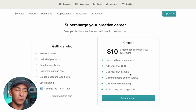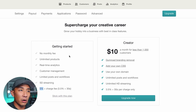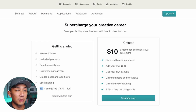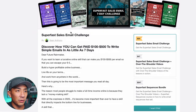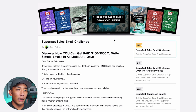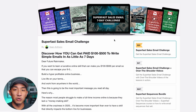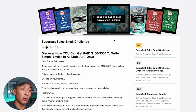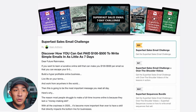Let's walk through creating a profile and uploading your first product, looking at the different features. I'm going to start by showing you what a finished product looks like that's published on Gumroad. This is my product called the Super Fast Sales Email Challenge — an email course that I have, and I thought I'd throw it up on Gumroad to see how it performs with my Twitter audience.